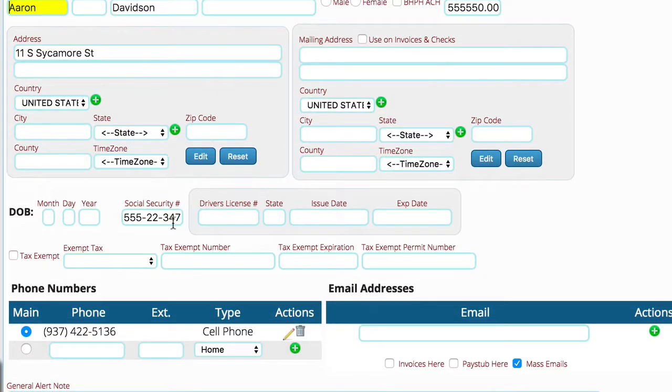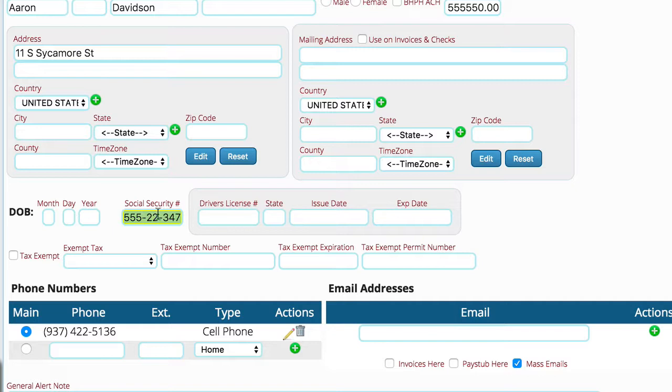And I've just got a fake social security number in here. This is where you would actually put the real customer's social security number. So you'll put in their social security number.